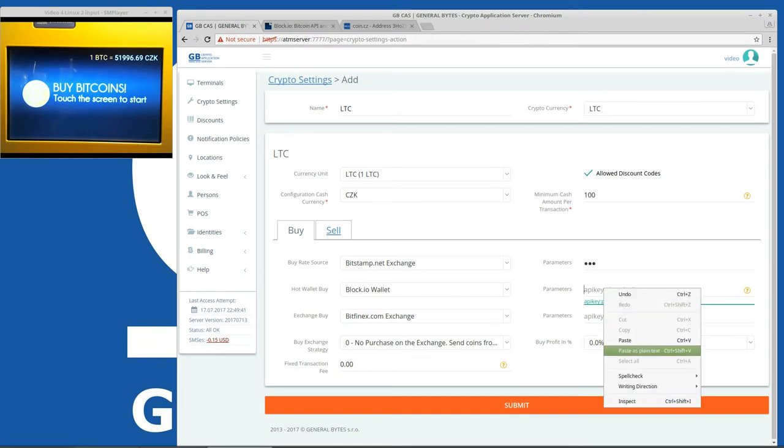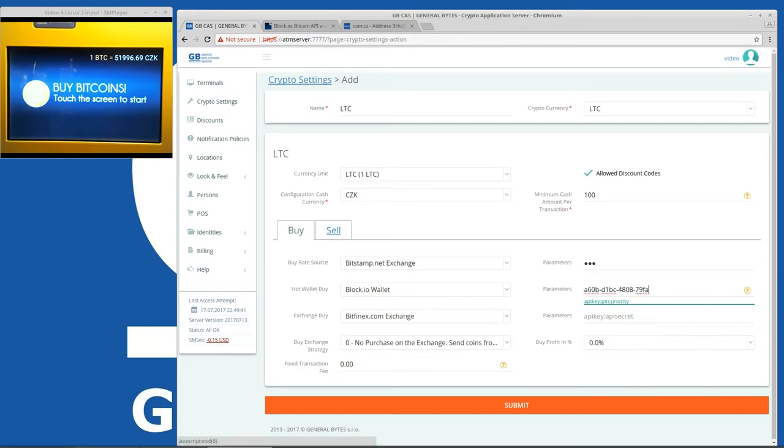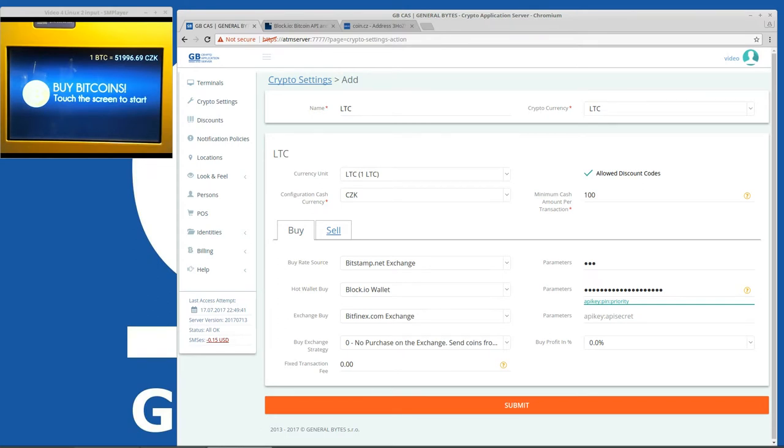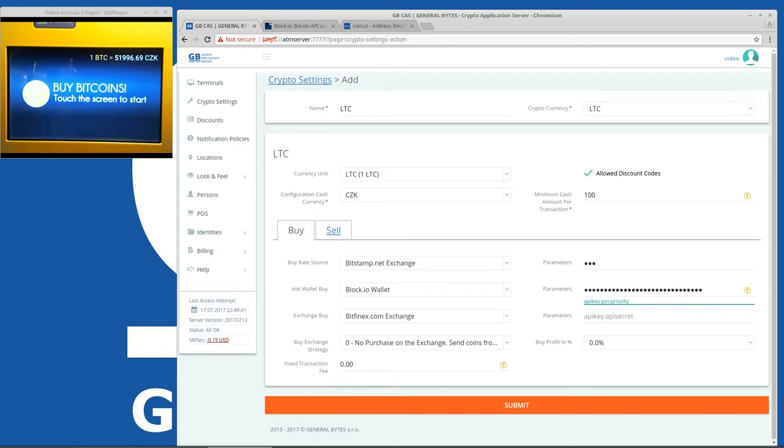Okay now semicolon. Now pin. Remember that the pin is something else than the password when you want to log in to the wallet. So one two three one two three one two three. That's our very secret pin. Semicolon and the priority. Priority output low.